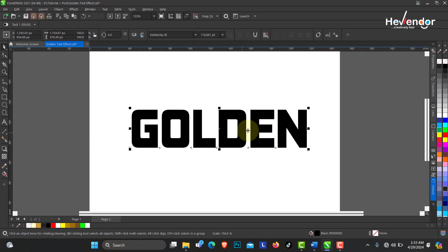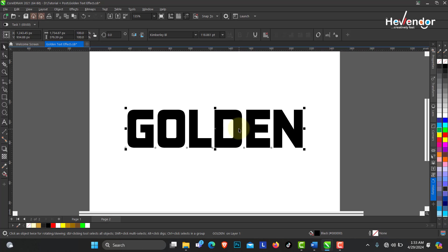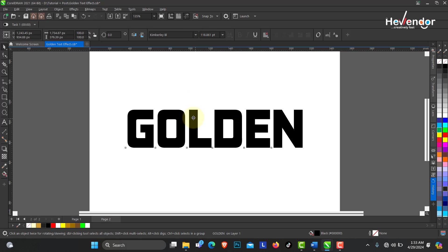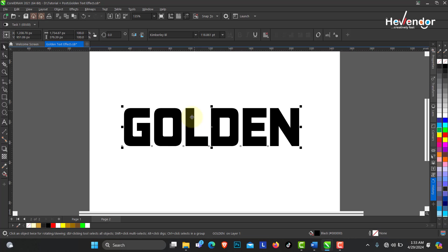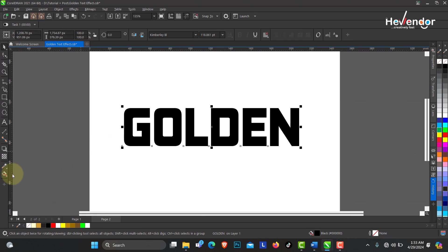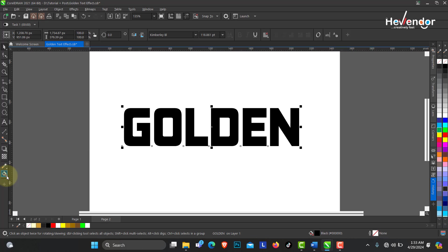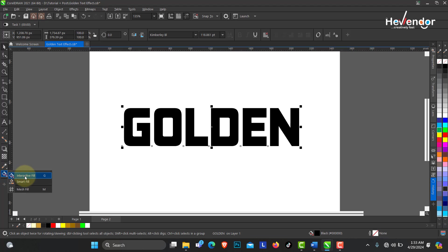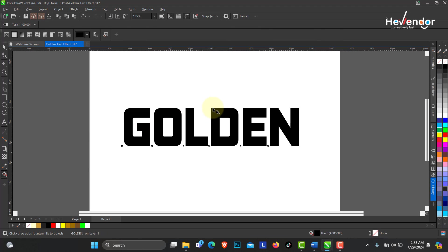Now this is our text in the font of our choice. The next thing I'm going to do is give it this golden color field. On the toolbox I have my interactive fill tool, just click and drag.